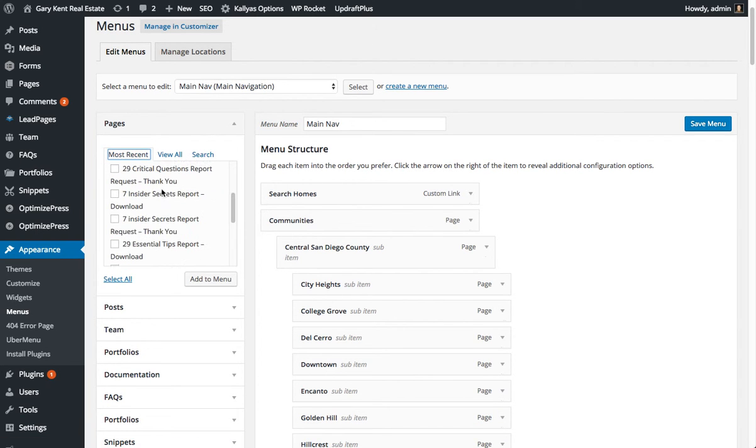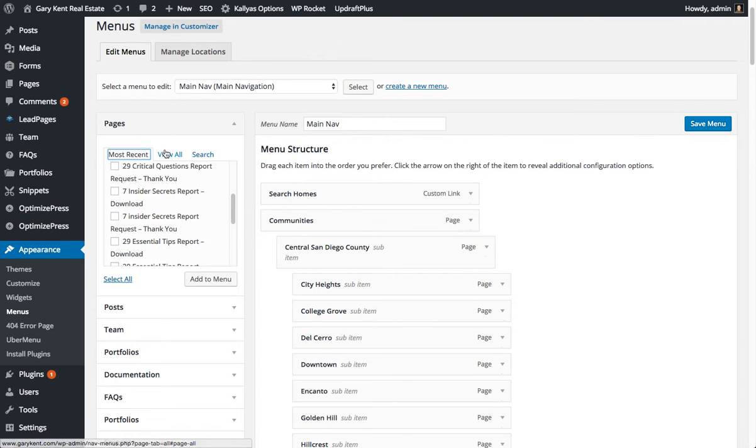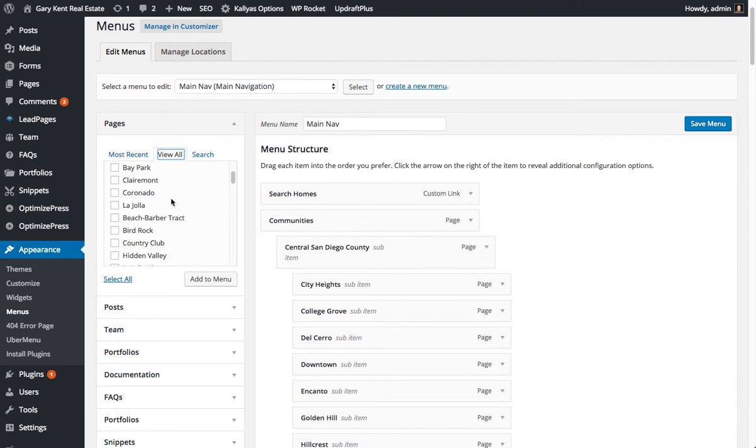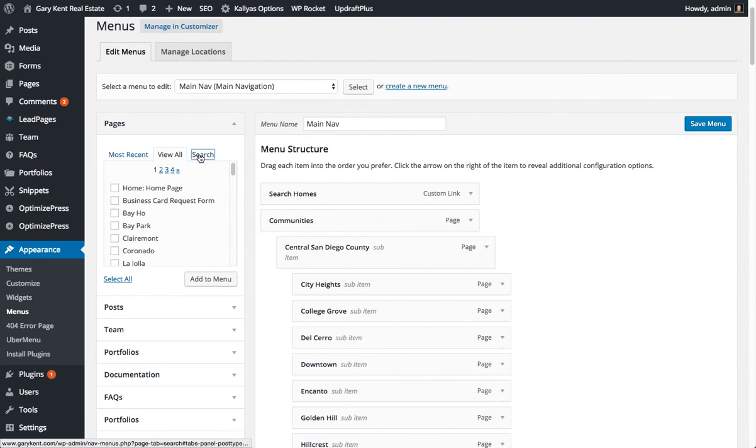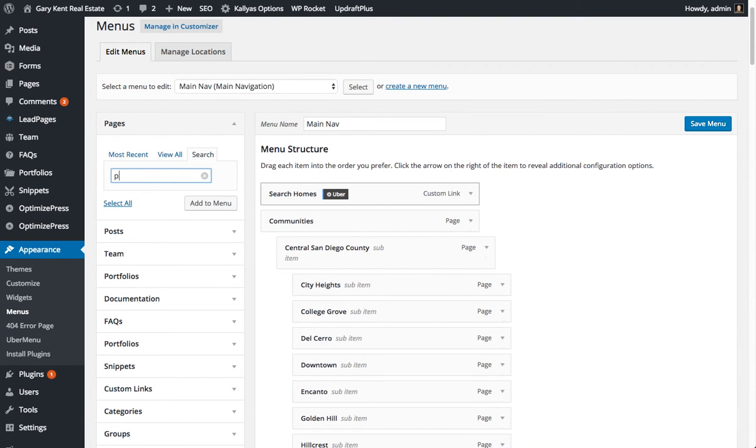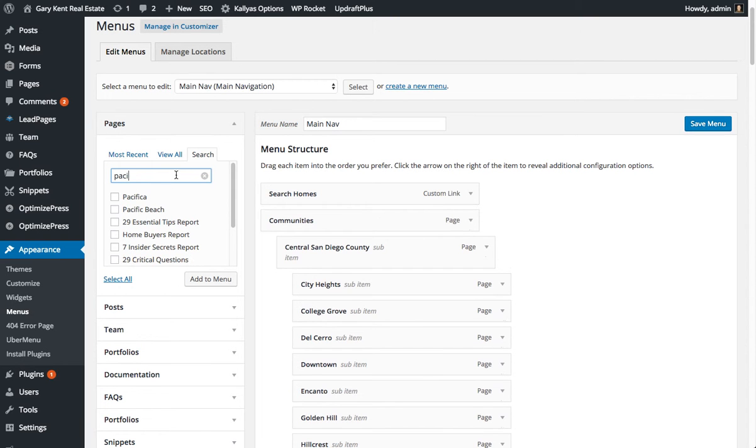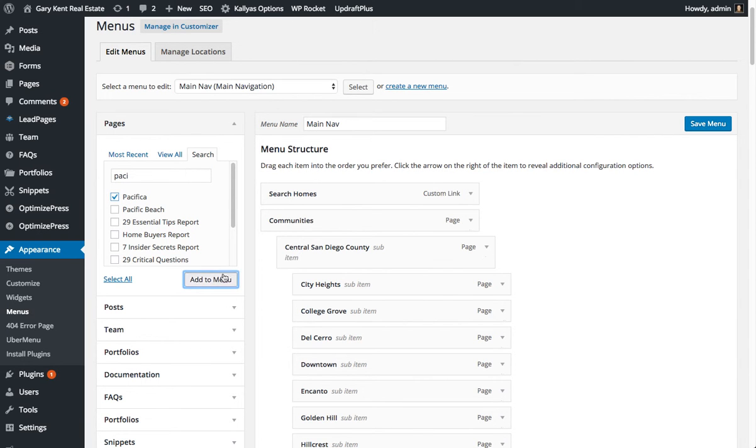Because there are so many pages in the site, it's best to just use the search function. We are going to be adding the Pacifica page. If you just start typing, it's a live search. It acts really quickly.